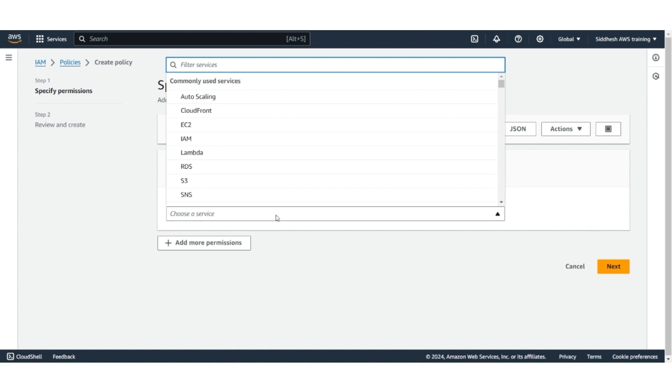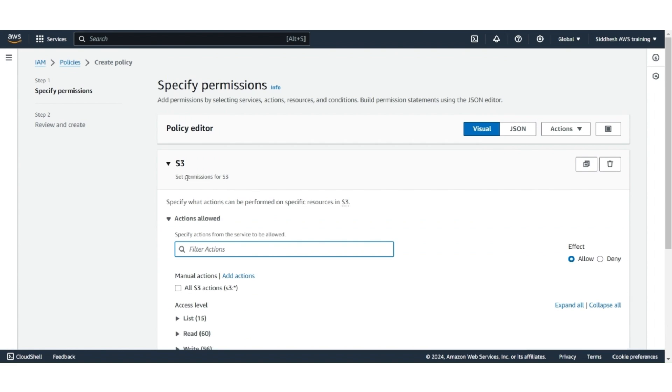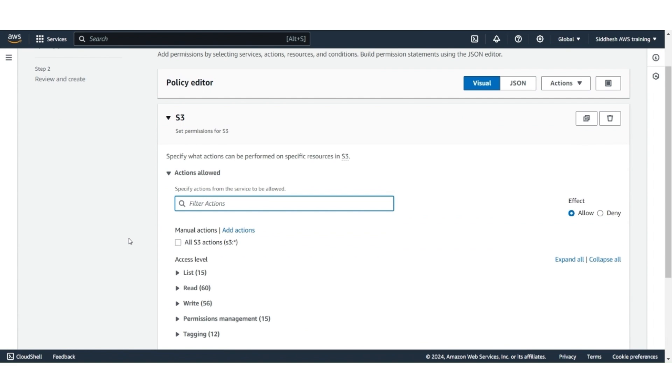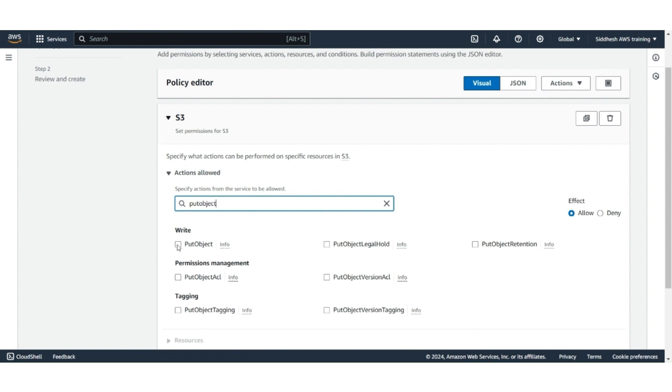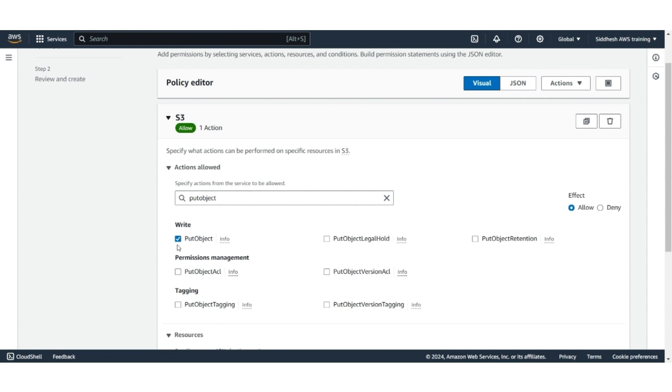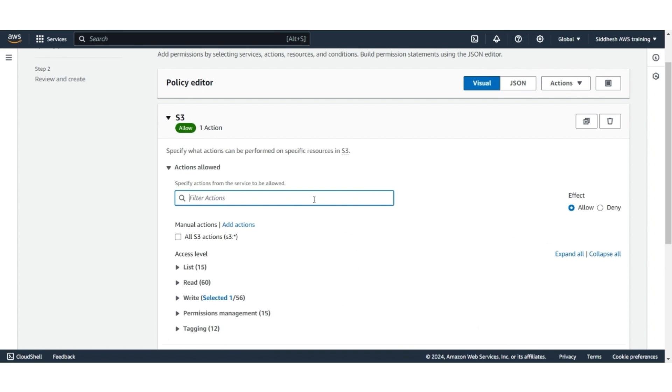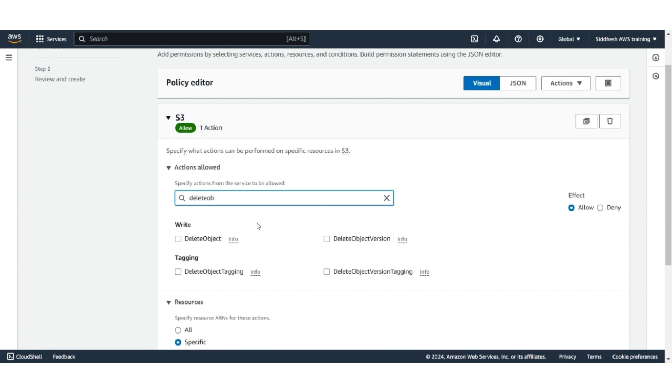This policy is for the service S3. In the action allowed, look for Put Object, which will allow you to write data or create new objects. Then look for the delete object, with which you delete an object or resource.